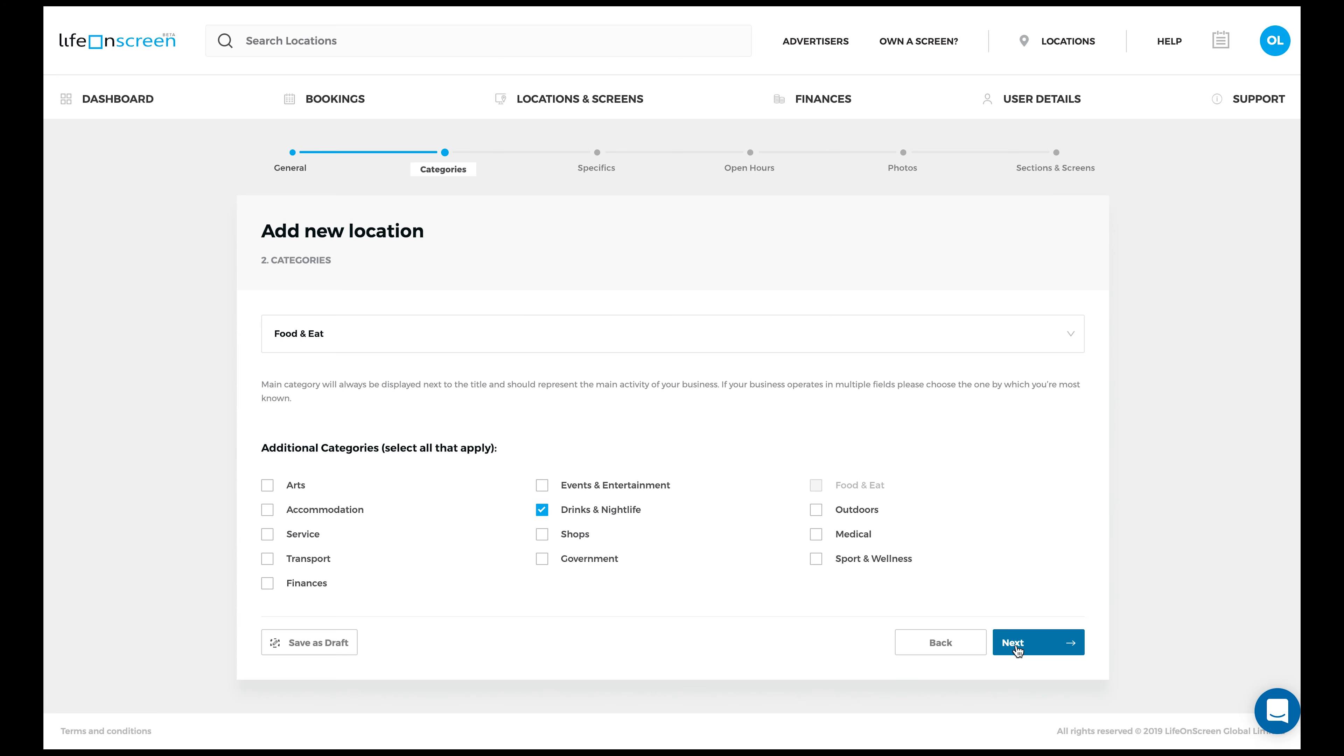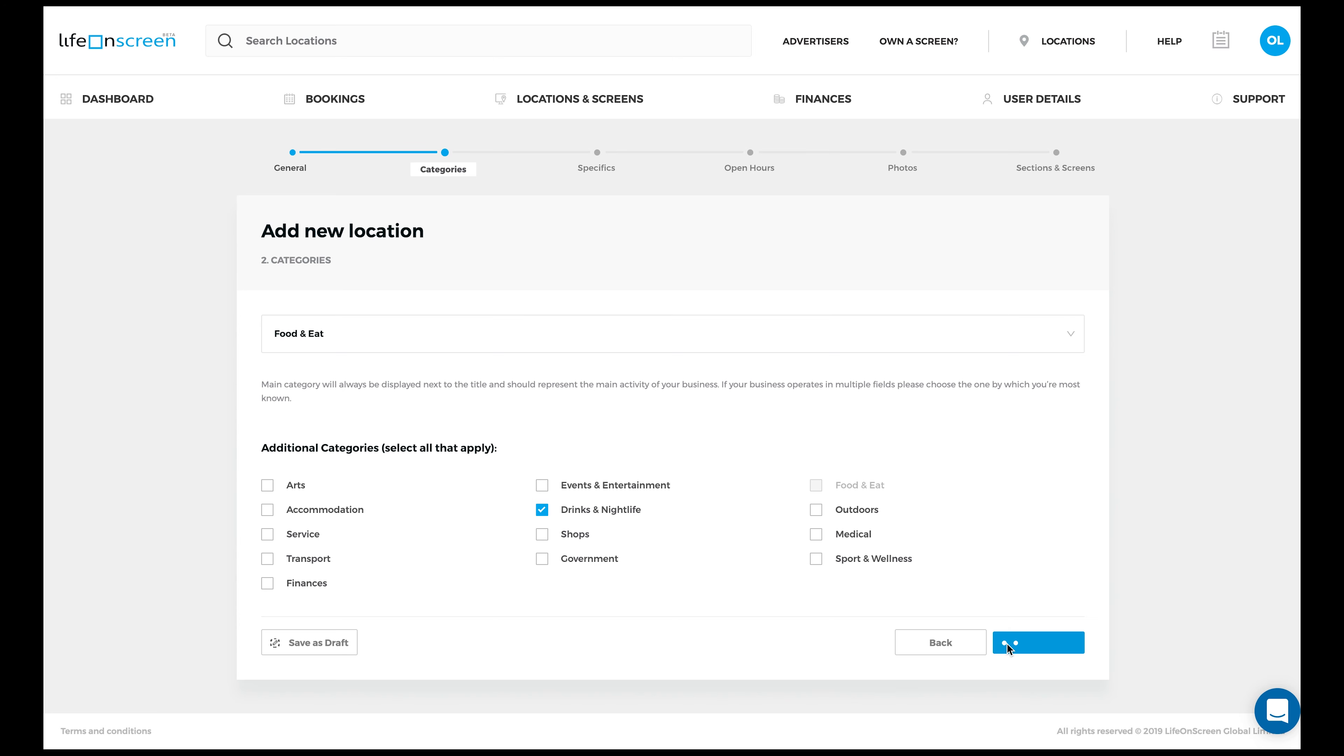When you're done, click Next. Now define your customers more. Input your monthly footfall, which means the amount of people that walk through your location each month.